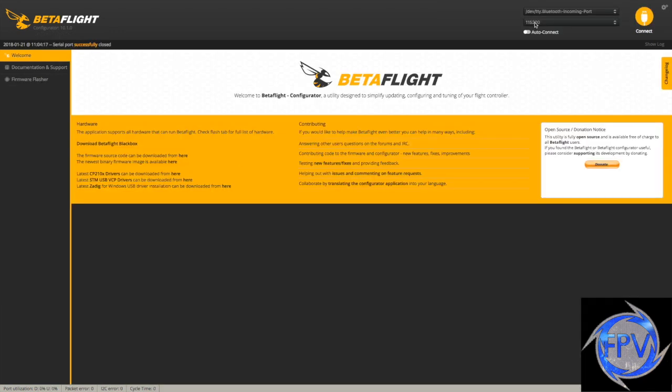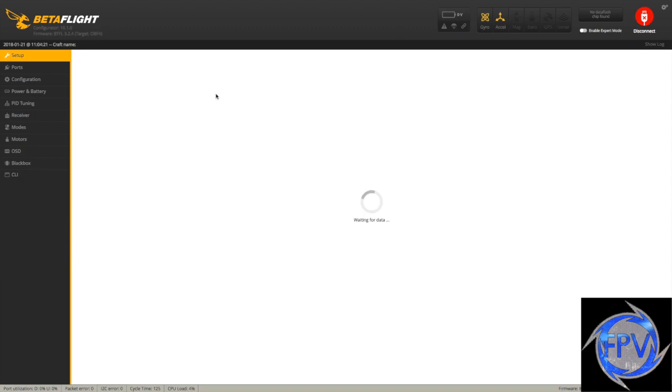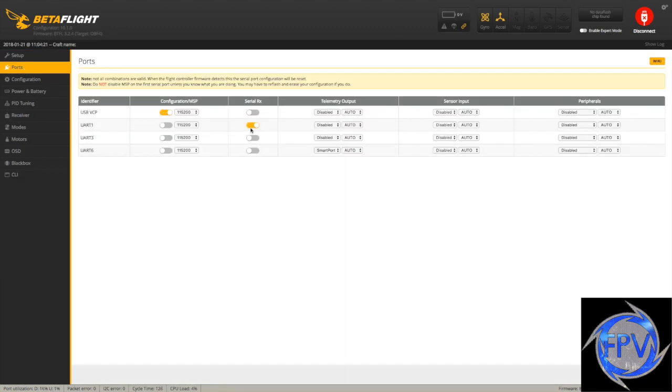These are the two things you must have set, especially if you're using an XSR with telemetry and SBUS, so go ahead and click save. It's going to save the configuration and you're going to go back and connect again. Now when you go to ports, you're going to see it's automatically set.